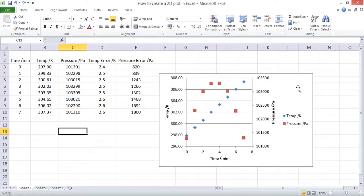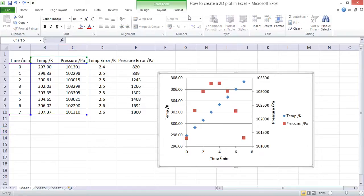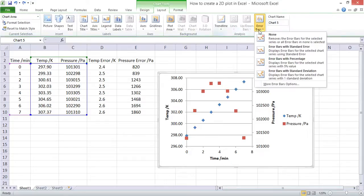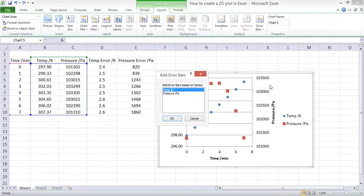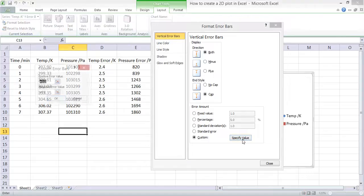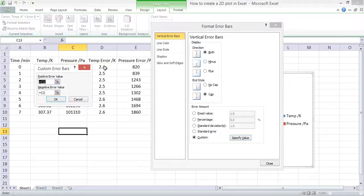In order to add error bars, click on the chart, click Layout, and then click on the error bars button. If we click on more error bar options, we can then specify custom values.